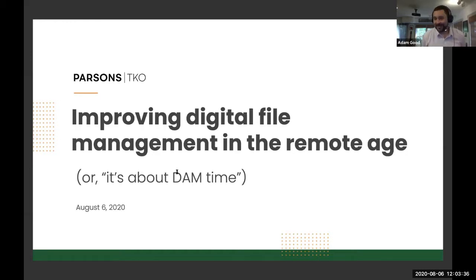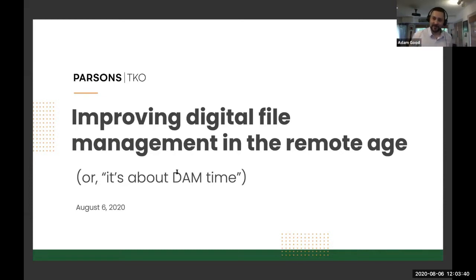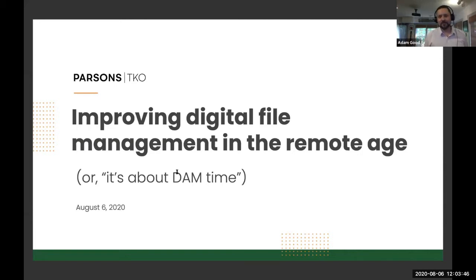I have been really excited to give this talk, primarily because I get to say DAM pretty much every slide. For those of you watching from home, if you want to keep track, it'll be a lot. We'll have a good time along the way.